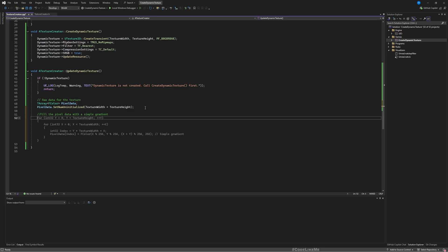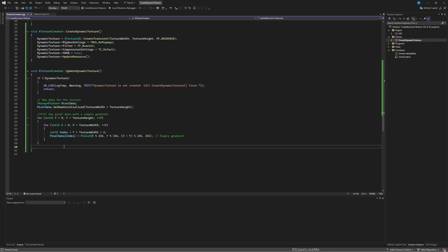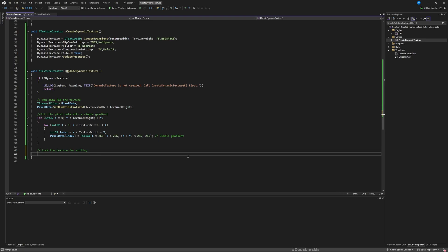So basically we are defining a simple gradient here with the pixel data. I don't want to spend time explaining the code, it should be pretty simple.